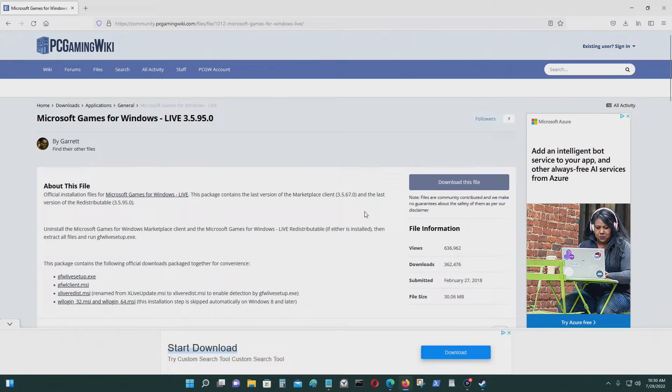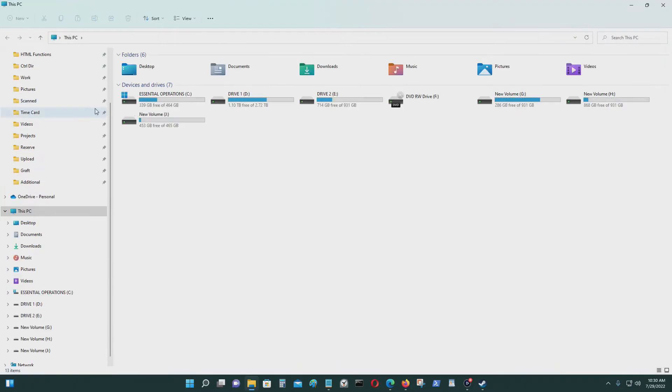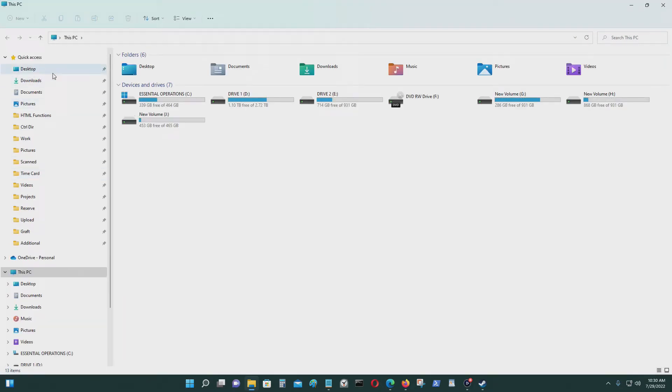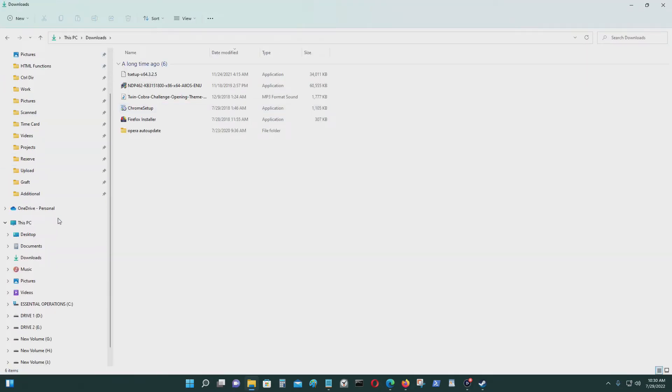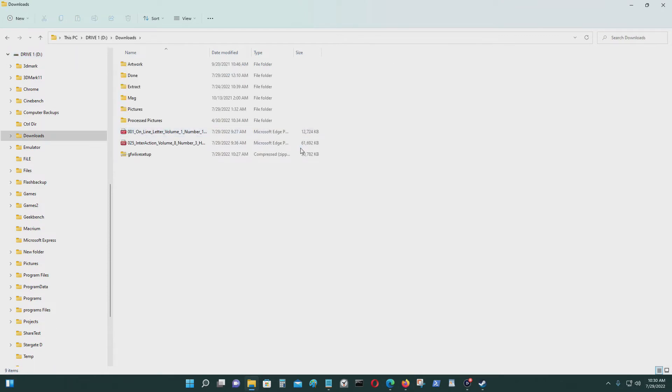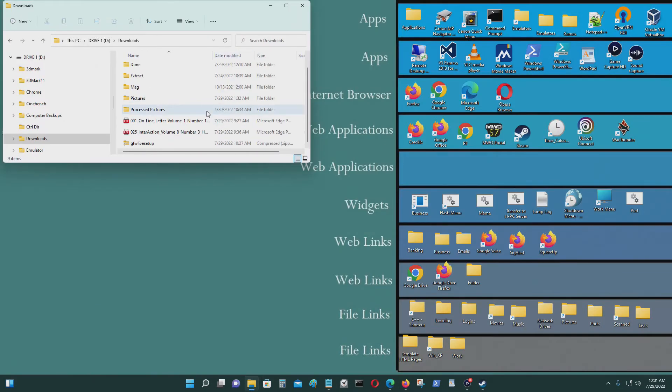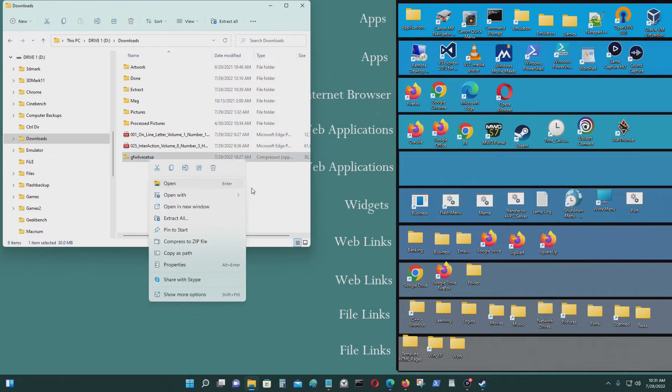When you download the file, it should be here for you. This is the file that I downloaded.